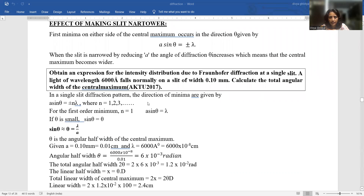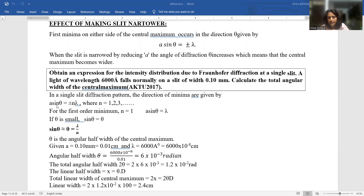A light of wavelength 4000 Å falls normally on a slit of width 0.10 mm. Calculate the total angular width of the central maximum. In a single slit diffraction pattern, the direction of minima is given by A sinθ = ±nλ, where n = 1, 2, 3 and so on. For the first order minima, n = 1, so A sinθ = λ. If θ is very small, sinθ ≈ θ, so the expression becomes θ = λ/A. Here θ is the angular half-width of the central maximum.